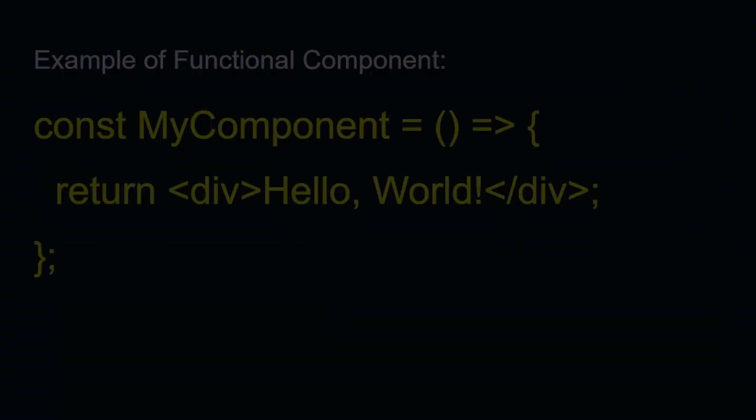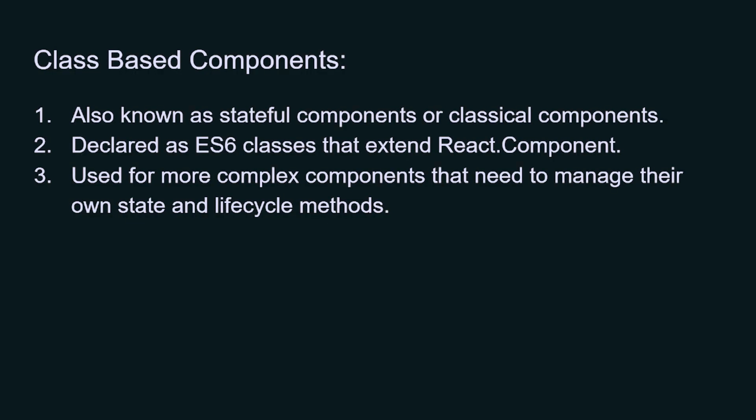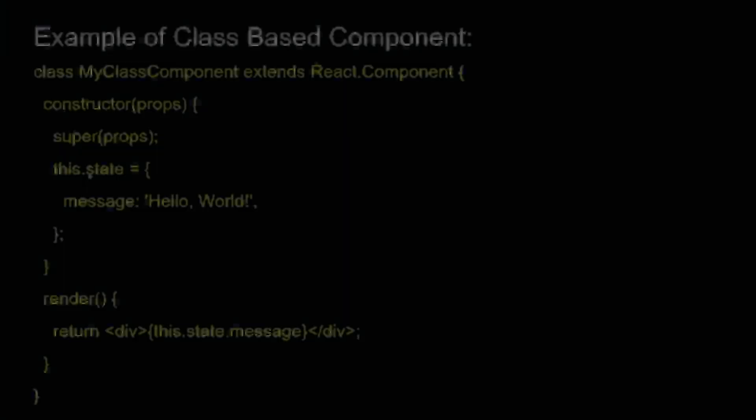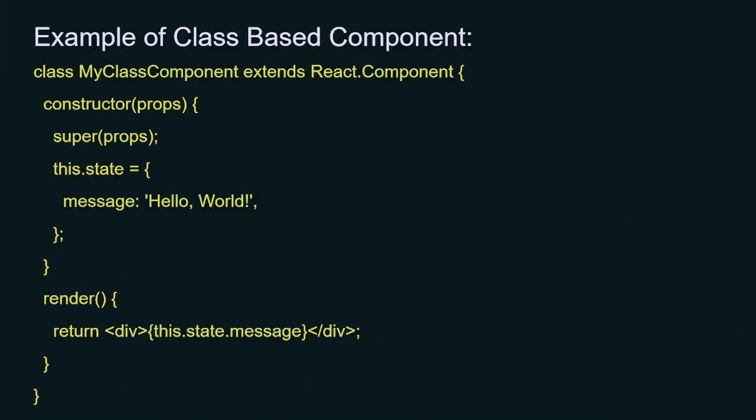After that, we have the class-based component. It is also known as stateful components or classical components. Class-based components are JavaScript ES6 classes that extend React.Component. It is used for more complex components that need to manage their own state and lifecycle methods. Here you can see we have a basic usage of class-based component.